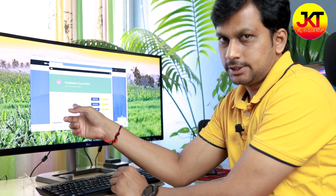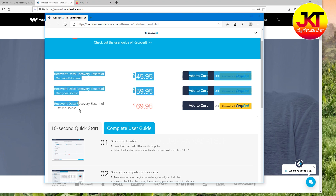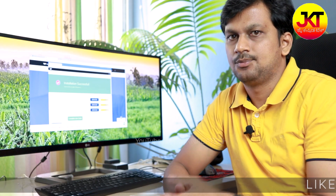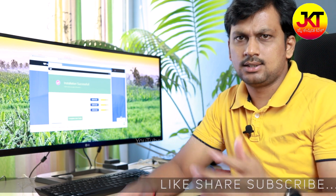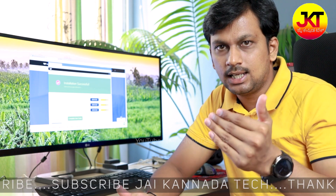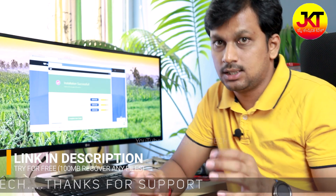The installation is successful. There are recovery data packages: recovery essential package with one-month license, one-year license at just $60, and lifetime license at $70 — that is around 4,000 to 5,000 rupees. Totally worth the money. If you have a lifetime subscription, you will recover completely. I especially recommend using it in the office if you have any important data — I highly recommend this software.